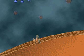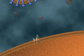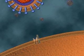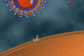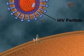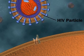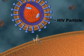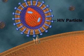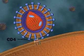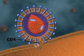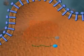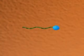HIV, the human immunodeficiency virus, is a retrovirus. An HIV particle attaches to the host cell membrane by way of the membrane protein CD4. The cell removes the viral coat as it takes up the virus by endocytosis.